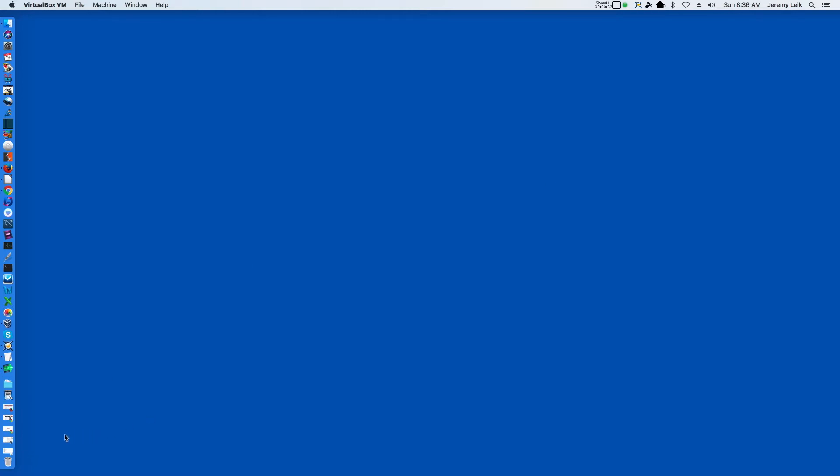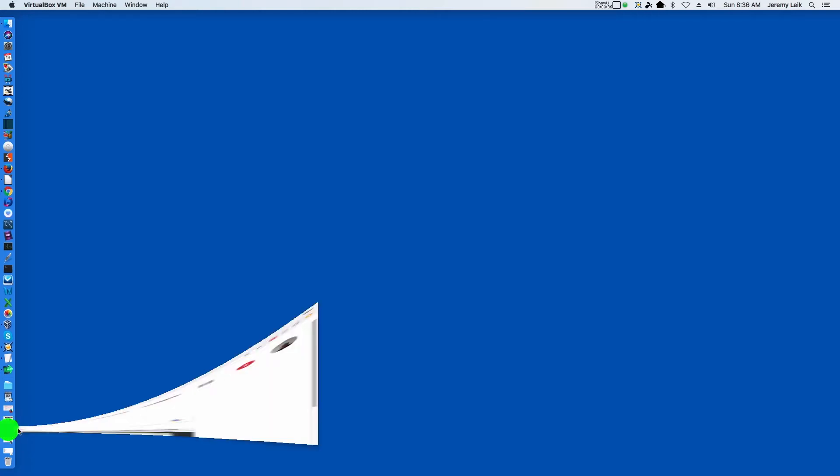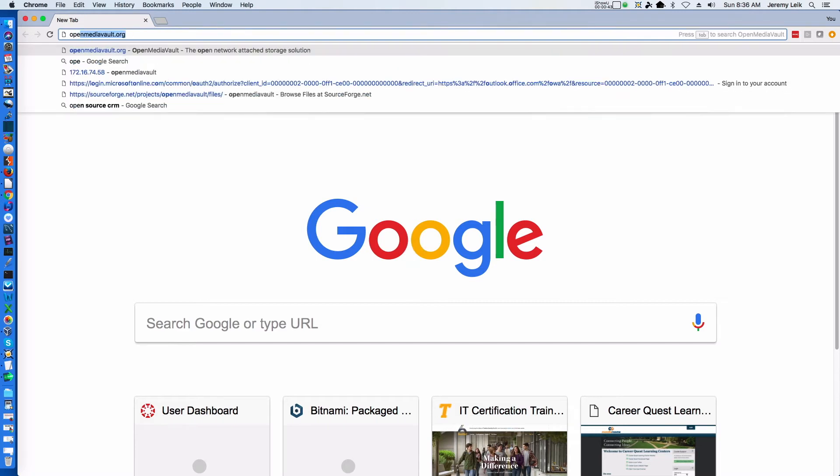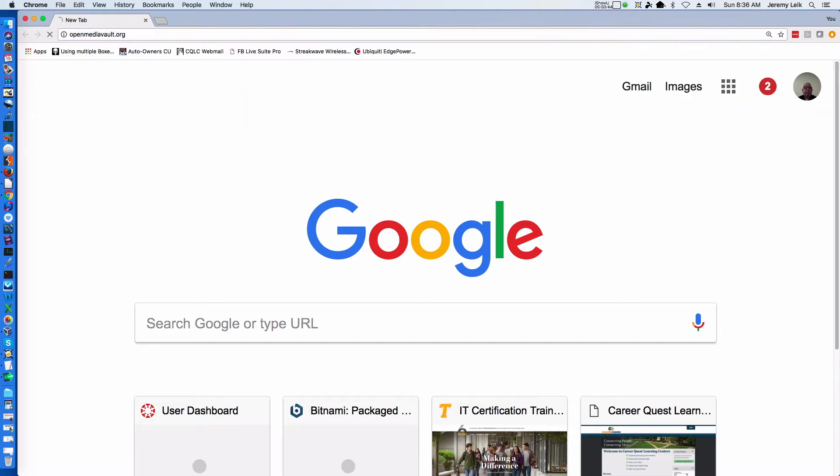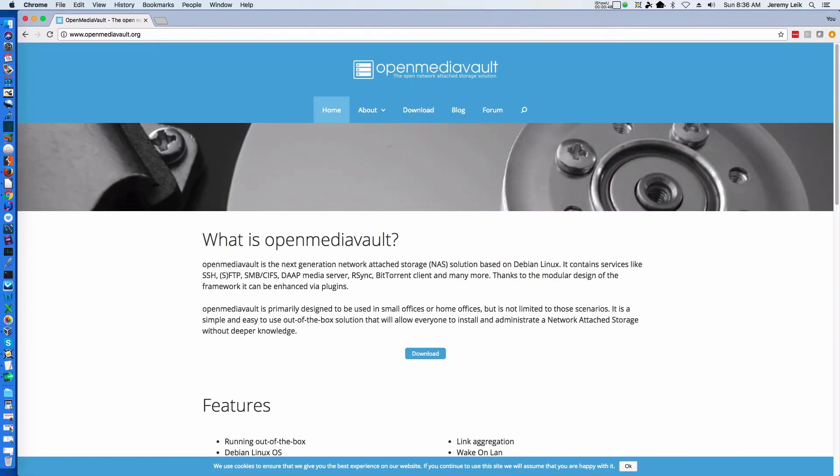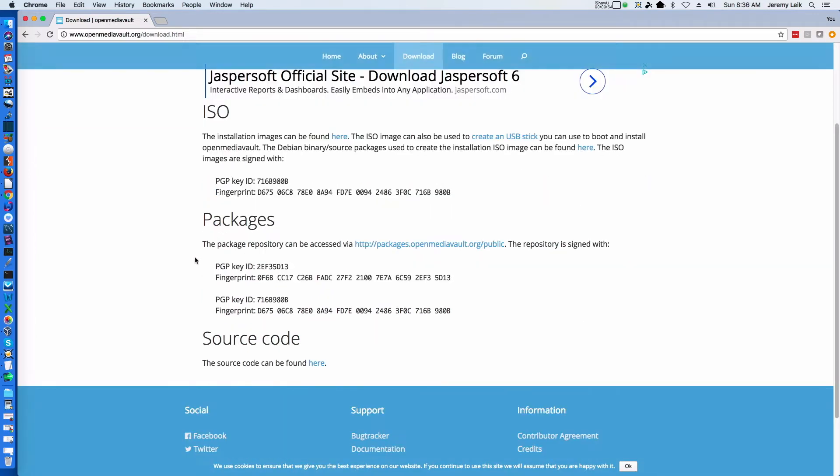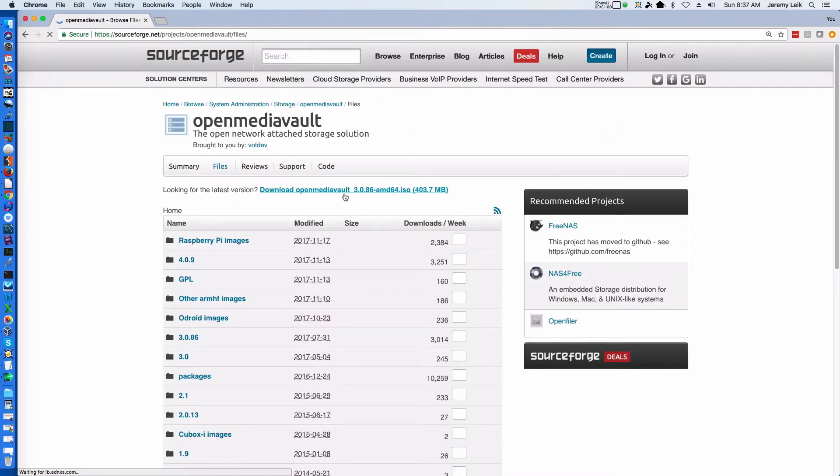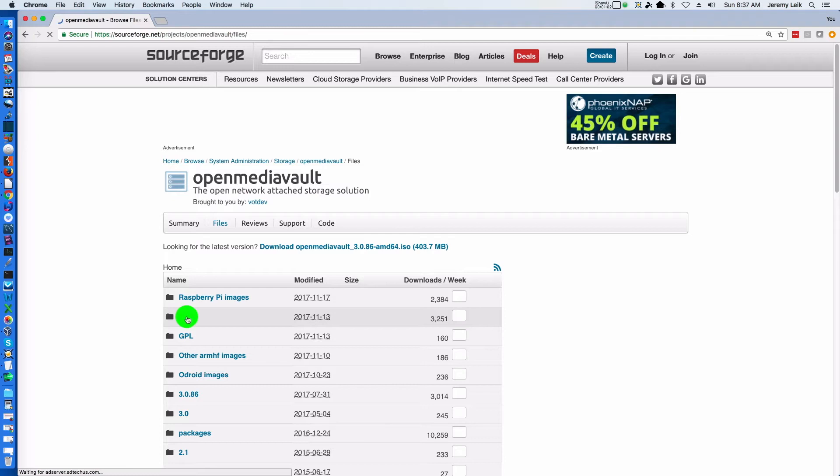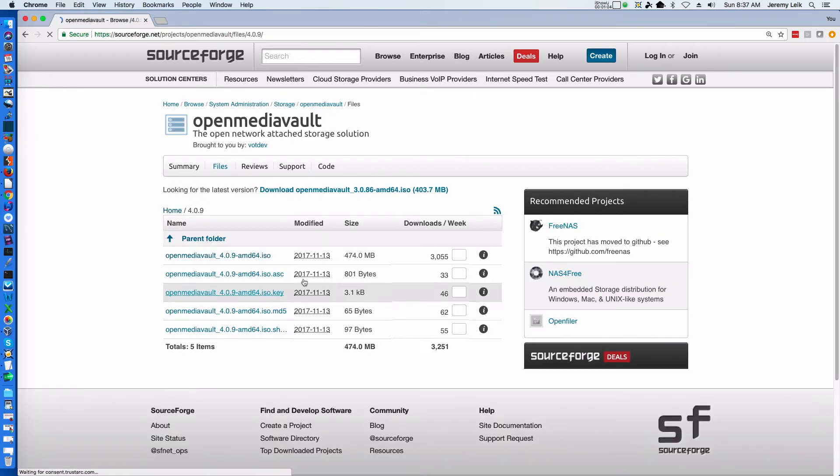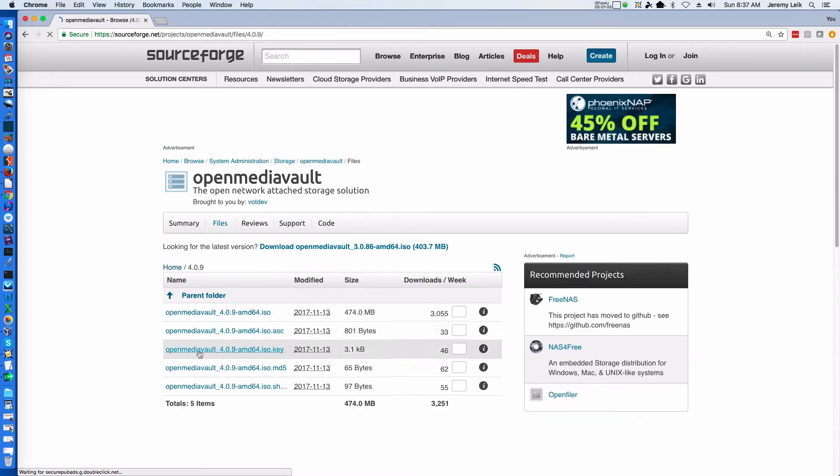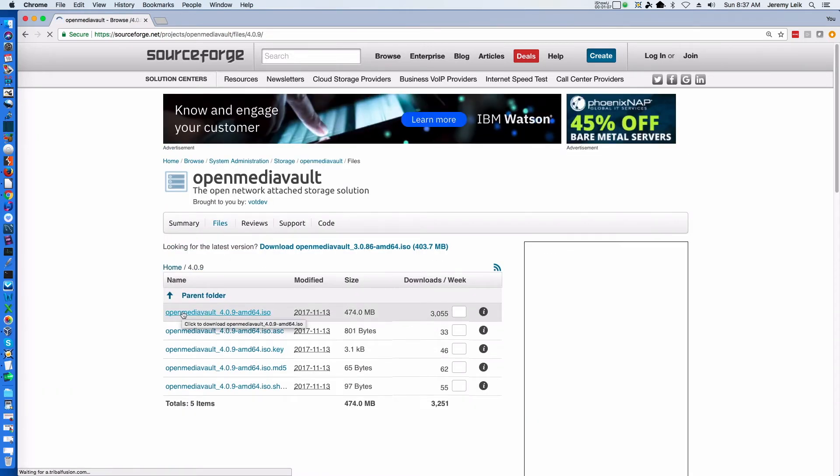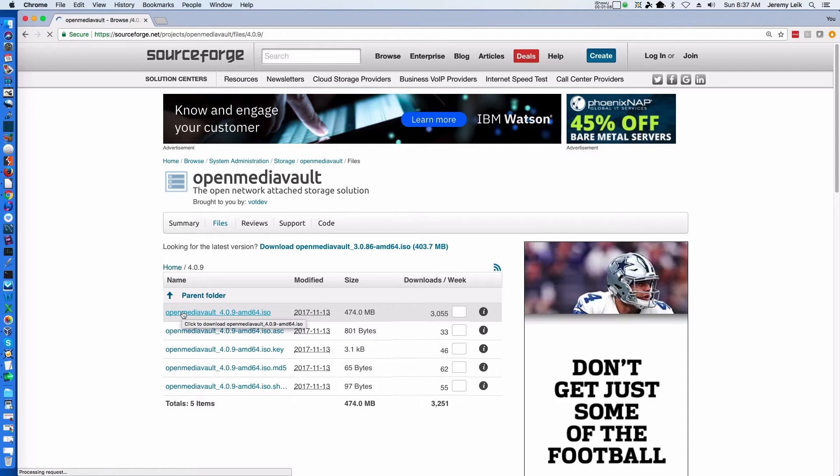The first thing we need to do is download the ISO image. Head over to openmediavault.org, select the download link, and images can be found here. You want to grab the image under 4.0.9, the 64-bit ISO image.